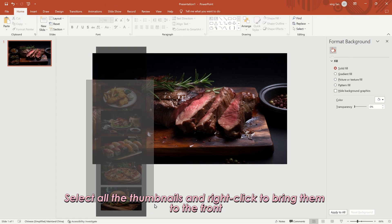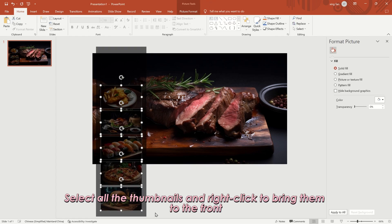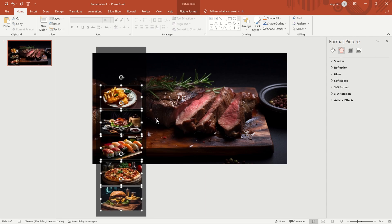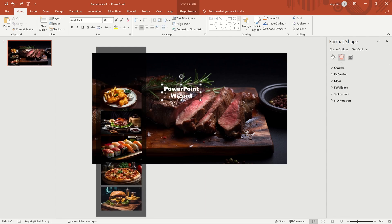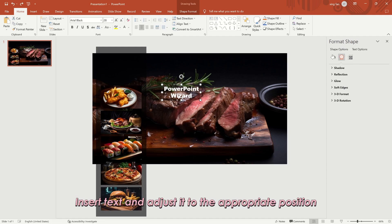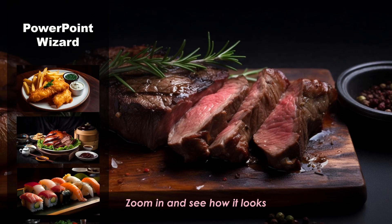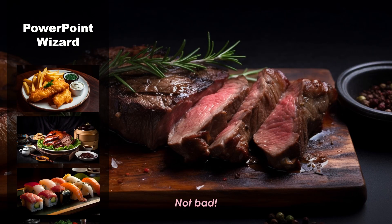Select all the thumbnails and right-click to bring them to the front. Insert text and adjust it to the appropriate position. Zoom in and see how it looks. Not bad.